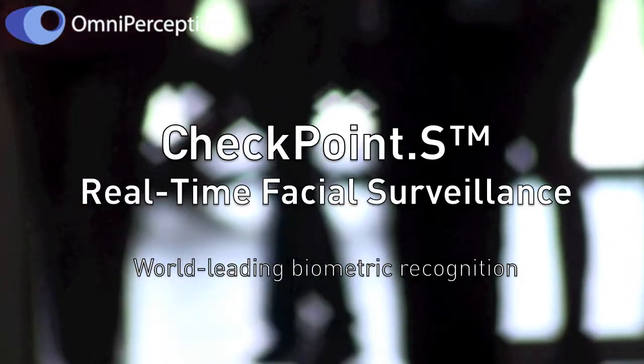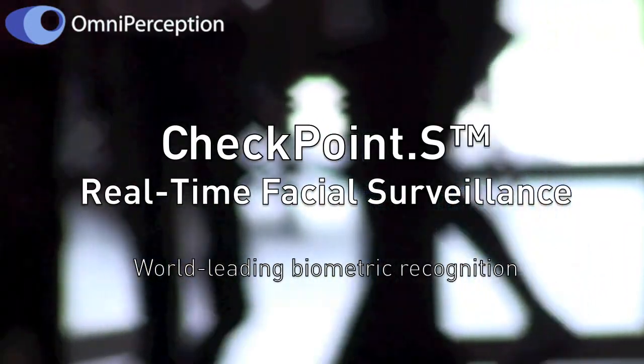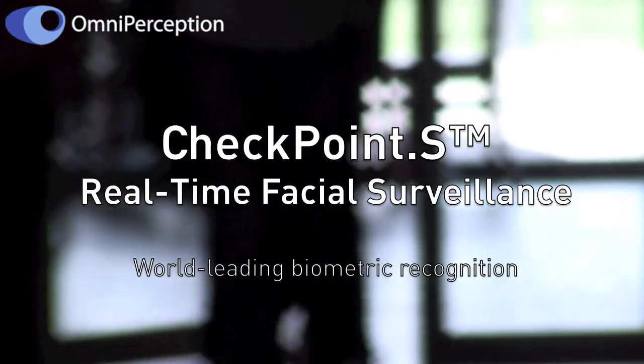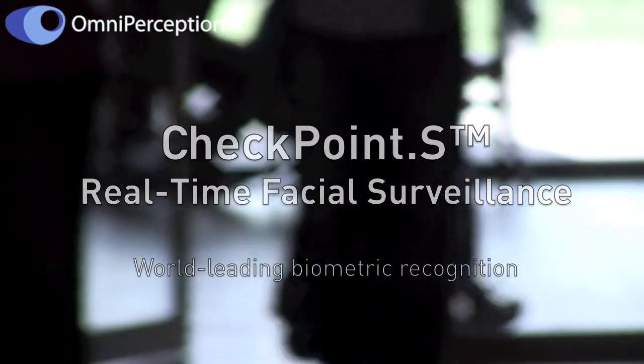Hi, I'm here to talk to you about Checkpoint S and walk you through its unique features. It is light immune for any environment, real-time, fully scalable, covert or overt, and simple to use.